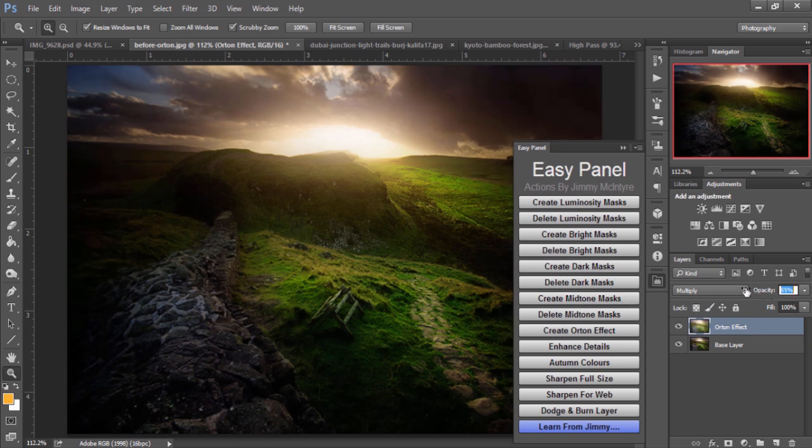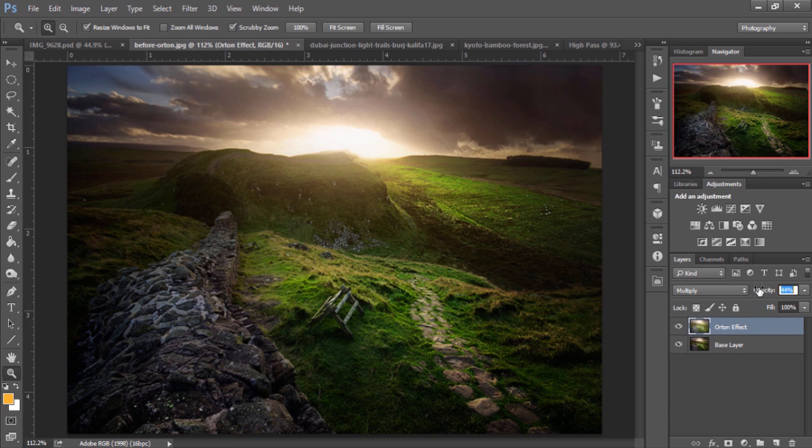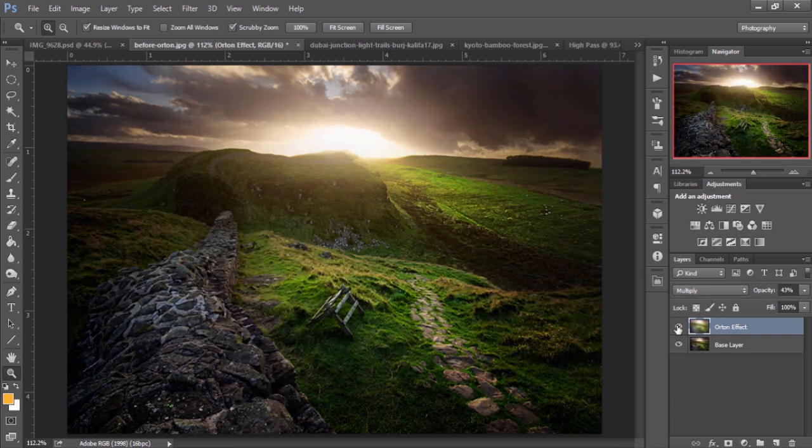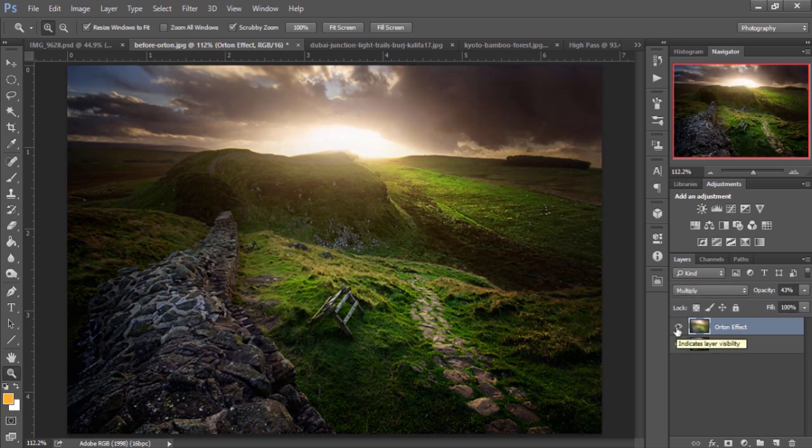And all you need to do is reduce the opacity ever so slightly until you have that desired effect. And you can see it softens the image very nicely and creates a very soft fantasy-like feel in your images.